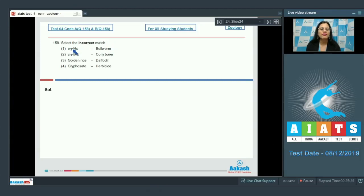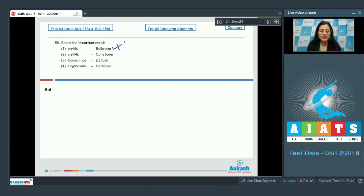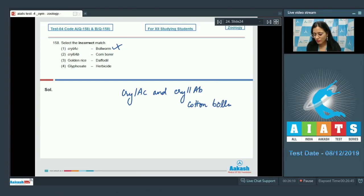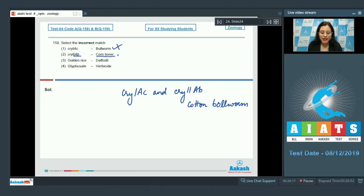Question number 158: select the incorrect match. The first match is cry1ac — corn borer, which is actually a correct match and therefore cannot be our answer. Cry1ac and cry2ab are genes for controlling cotton bollworm. The next match is cry2ab — corn borer, and this is an incorrect match, making it the correct answer.